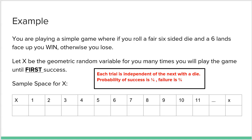Let's look at a quick example. You are playing a simple game where if you roll a fair six-sided die and a six lands face up, you win. Otherwise, you lose. Let X be the geometric random variable for how many times you will play the game until your first success.